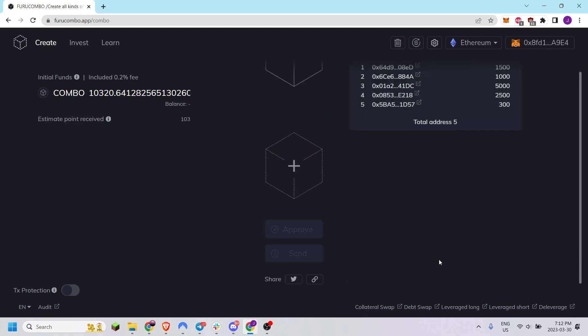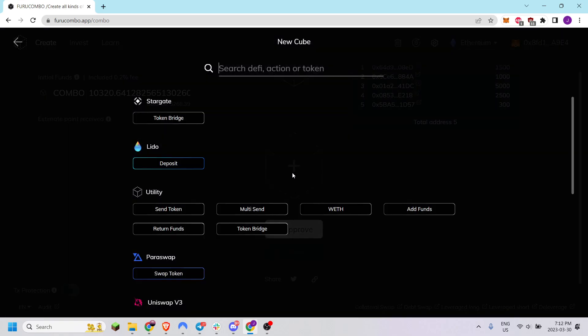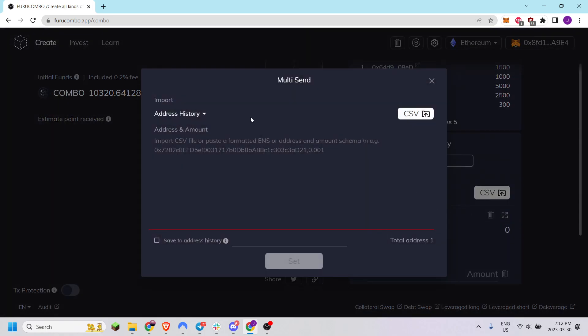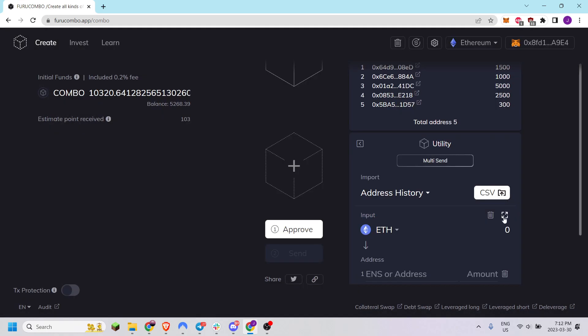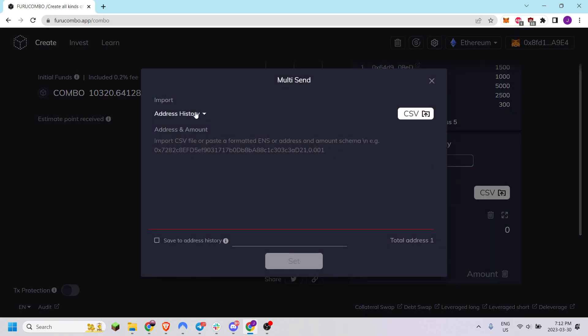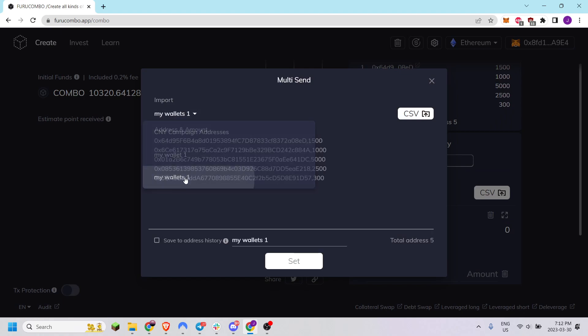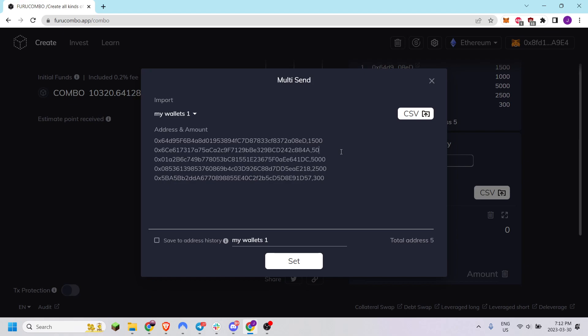You can set this and additionally anytime you want to change that address history you can do so by the expanding icon here. You can choose my wallets and adjust any of the values without re-importing your CSV file.